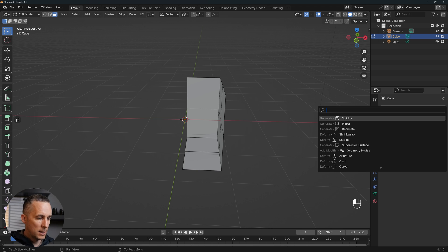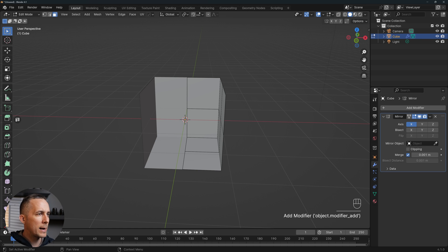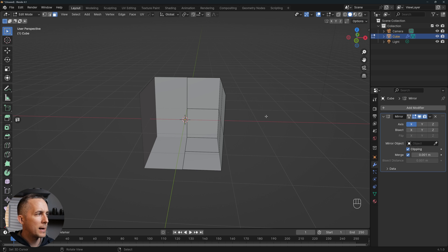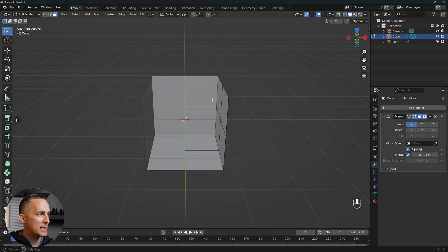Let's go to search, search mirror, right like that. I want to mirror on the X-axis, and I want clipping — and this is it.